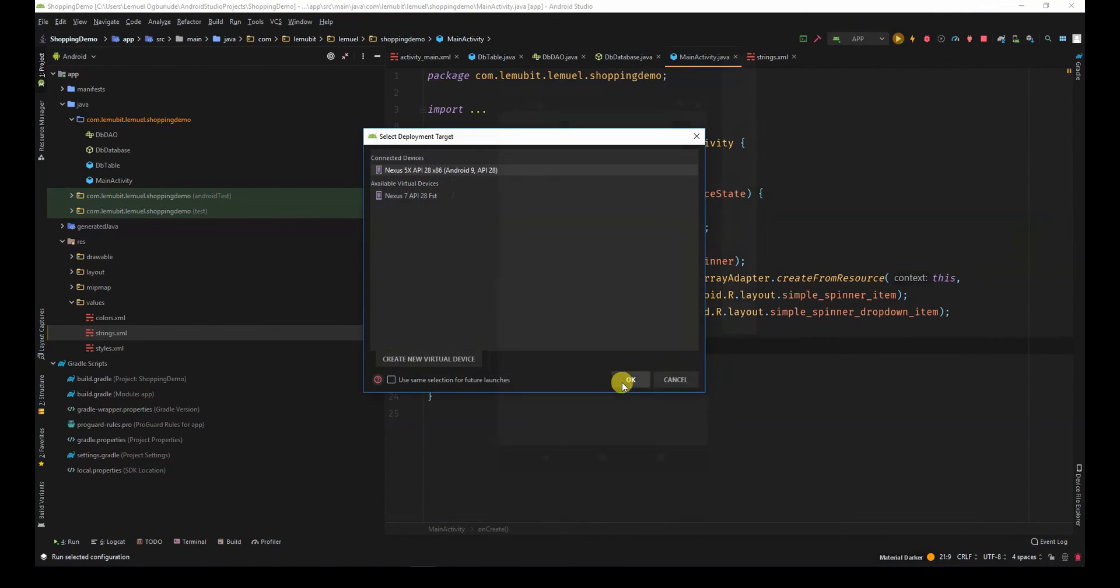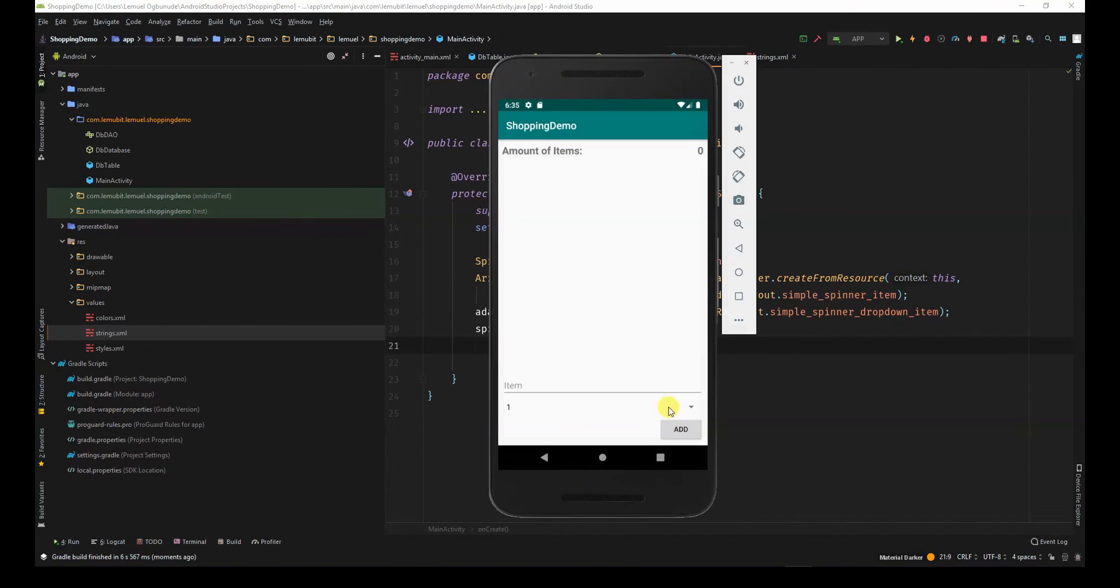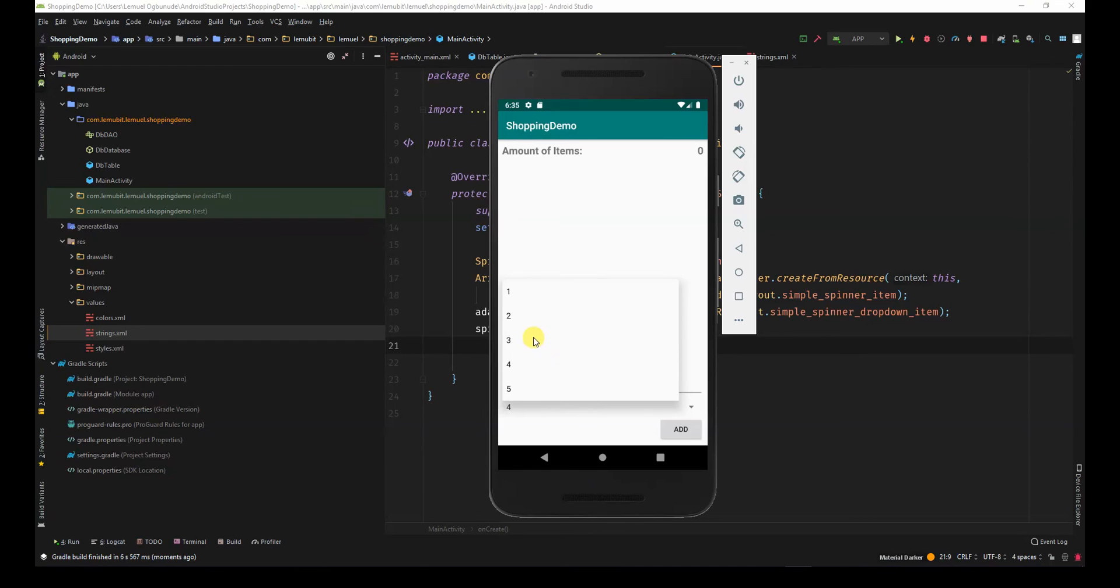If we run this, we can see that we can now select the amount of items we wish from the spinner.